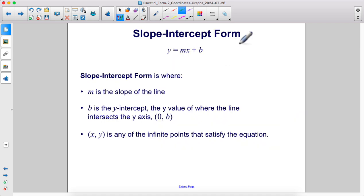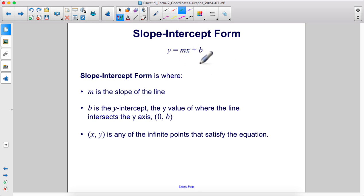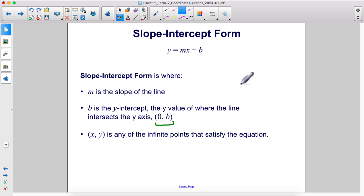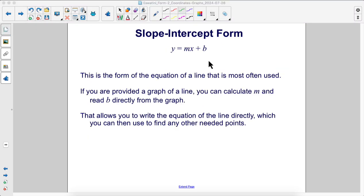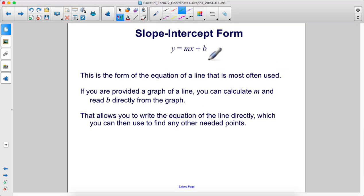Slope-intercept form is y equals mx plus b. m is the slope of the line. b is the y-intercept — the y value of where the line intersects the y-axis at the point (0, b). And xy is any of the infinite points that satisfy the equation. This is the form of the equation of a line that is most often used.